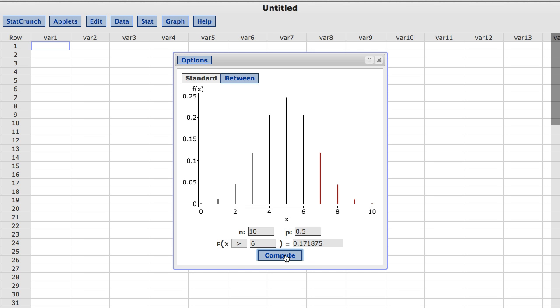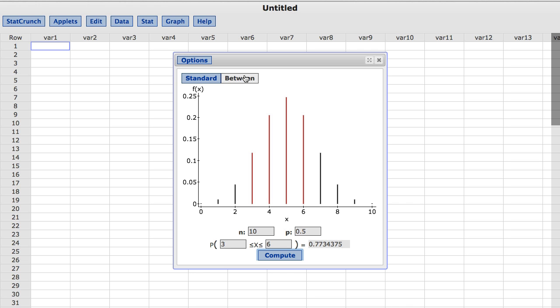To find the probability of falling between two reference values, I am going to click the between button in the upper left window of the calculator. This produces a new graph with the area between the default reference values of 3 and 6, colored in red. The probability of a value falling between these two values is shown to be approximately 0.77.